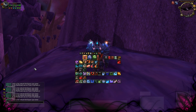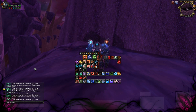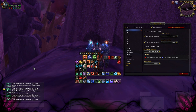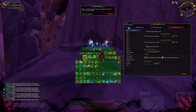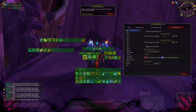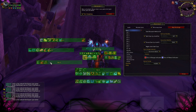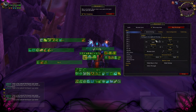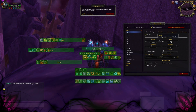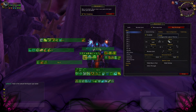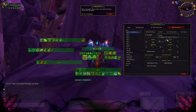Now we are going to take a look at the Bartender 4 and Button Facade addons. Type slash Bartender4 to open the addon menu. Unlock the bars by hitting the lock checkbox. You can move the bars now and give them the position you want. Click on the bar you want to configure. You can customize it — set the alpha key, scale it, or change the padding and how many buttons you want in the bar.